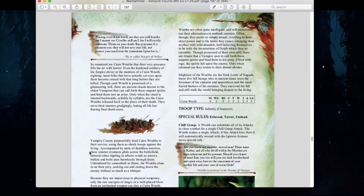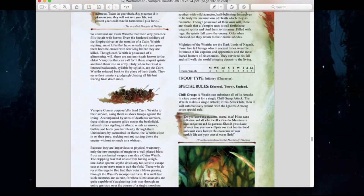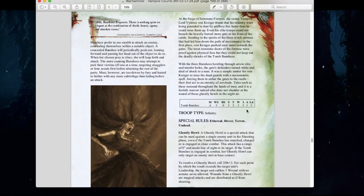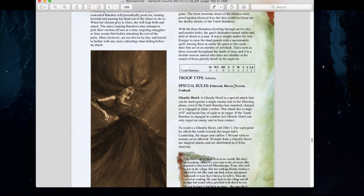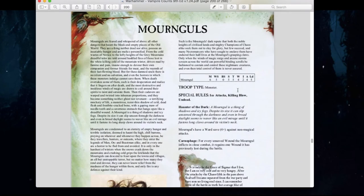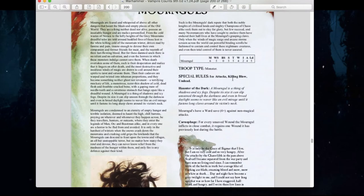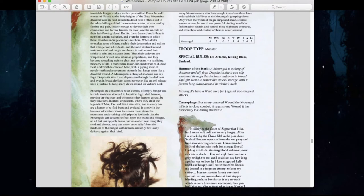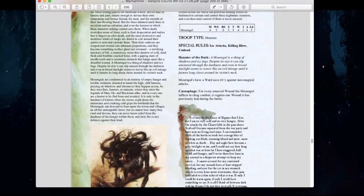Cairn Wraiths are still very much the same with their Chill Grasp ability. Tomb Banshees have remained relatively the same with their Ghostly Howl ability, and now have a new Hover rule attached — so they've been buffed slightly. We have a brand new unit called Mournguls, originally from Forge World but now included in the Vampire Counts book. They have Movement 6, Weapon Skill 5, Strength and Toughness 5, 4 wounds, Initiative 2, 4 attacks, and Leadership 5. They have Ice Attacks, Killing Blow, Undead, Hunt of the Dark giving a 4+ ward save against non-magical attacks, and Carnophage — for every unsaved wound inflicted in close combat, they regain one lost wound. Very hard-hitting.